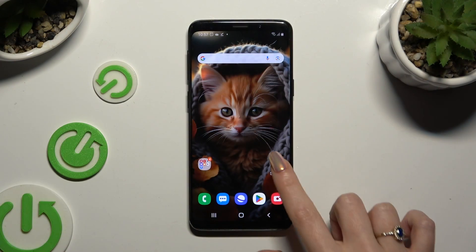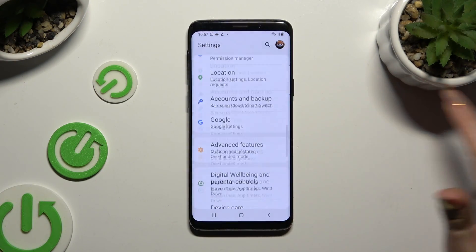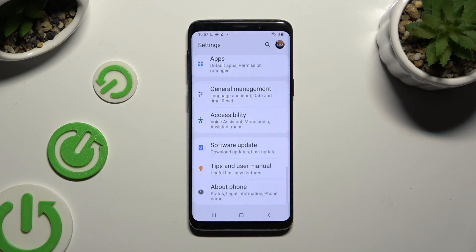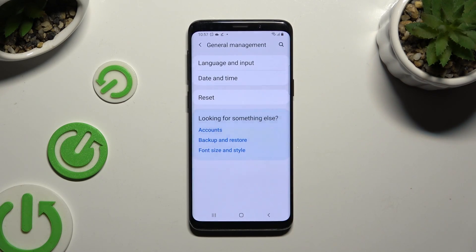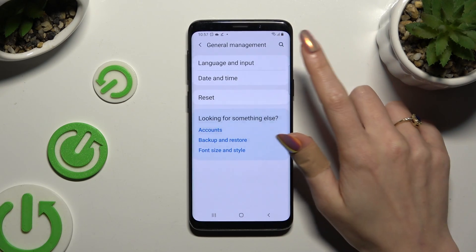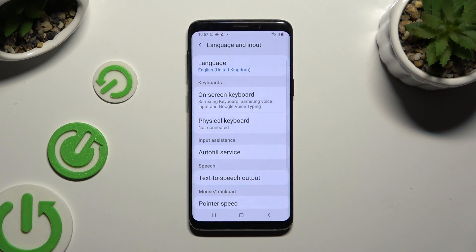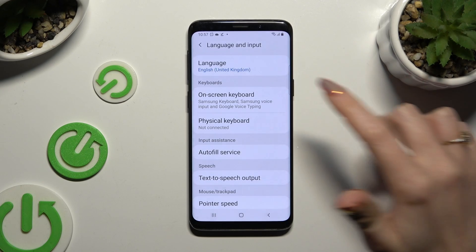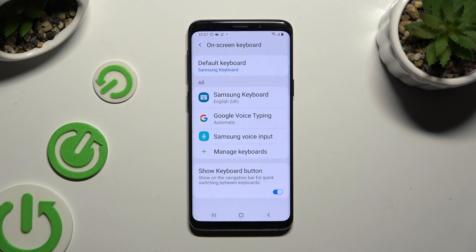Begin by opening Settings and scrolling all the way down to access General Management. Then click on Language and Input, then On Screen Keyboard, and then Samsung Keyboard.